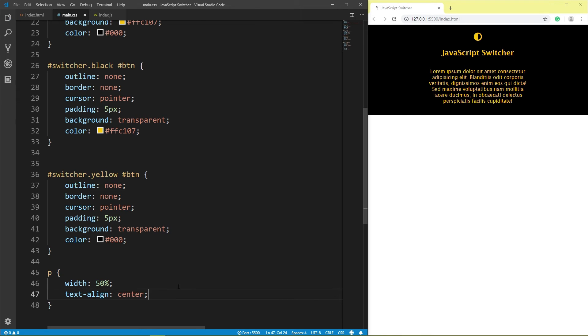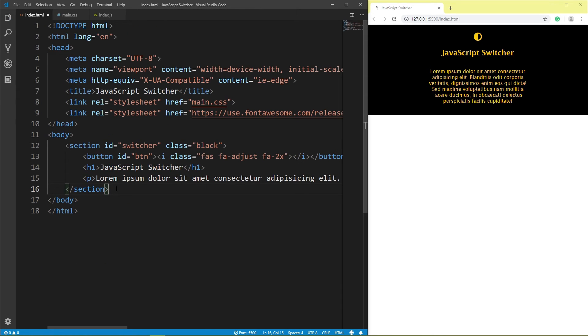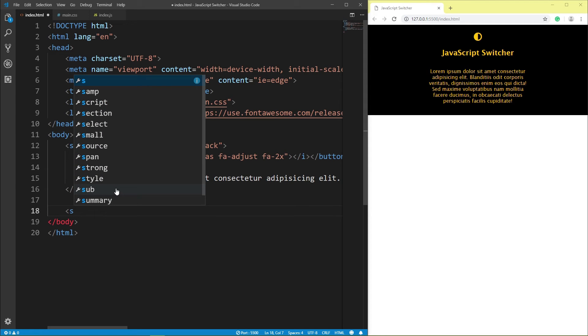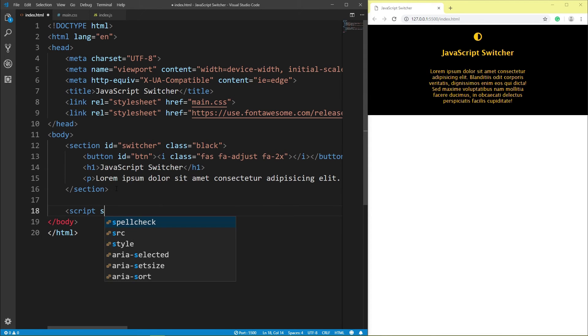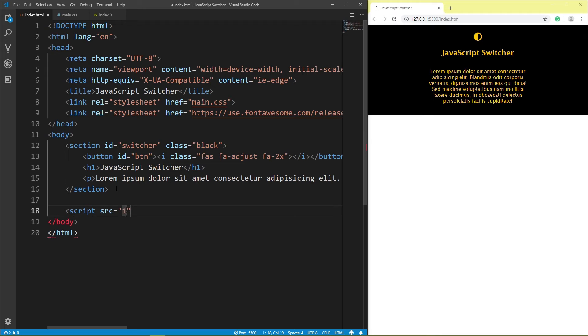Click index.html, script source index.javascript.